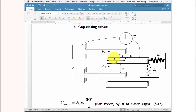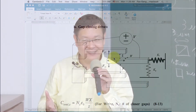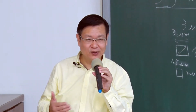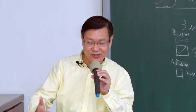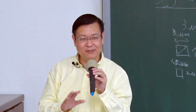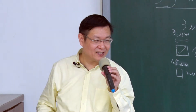There is a tradeoff: lateral driven gives large displacement with smaller constant force, while gap closing gives larger force but small displacement. You cannot have both at the same time easily. But in the final project, I want you to achieve both — large force and long distance simultaneously.